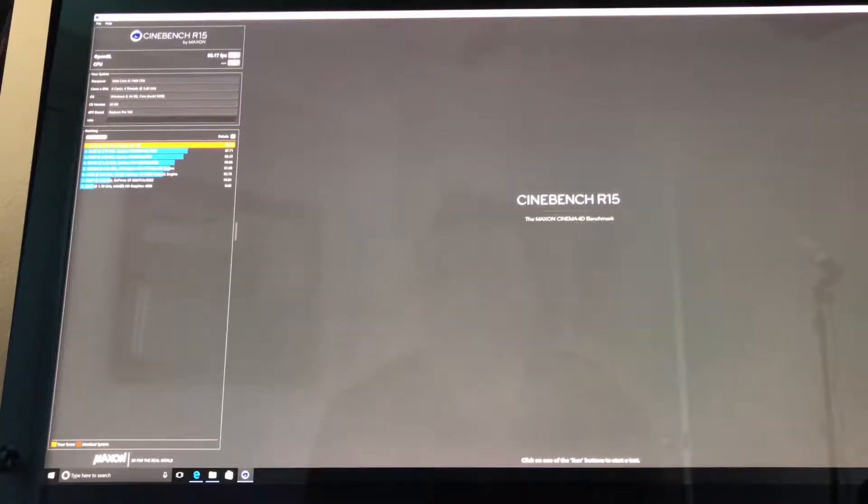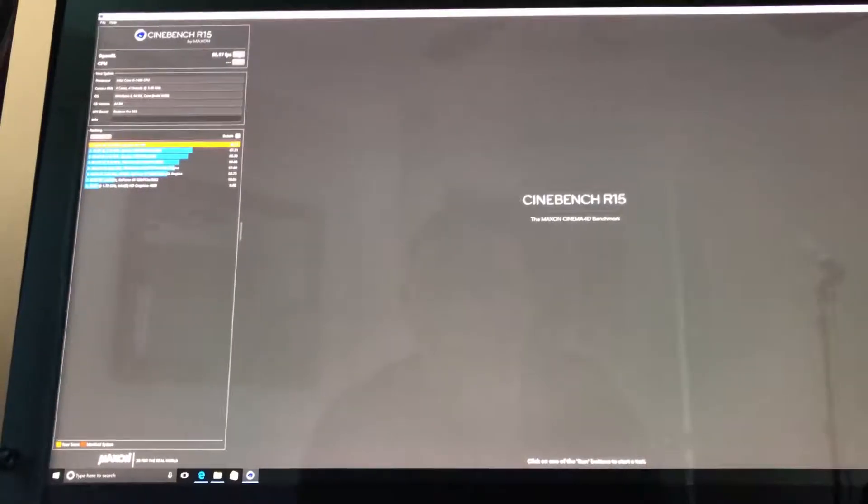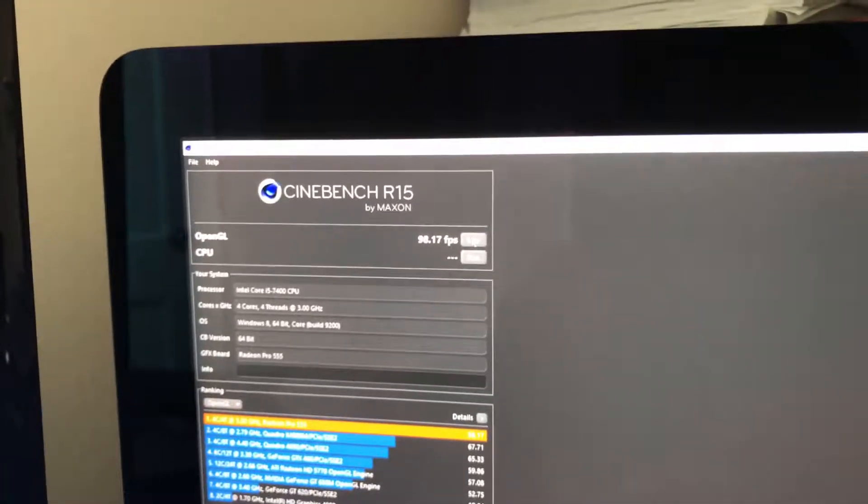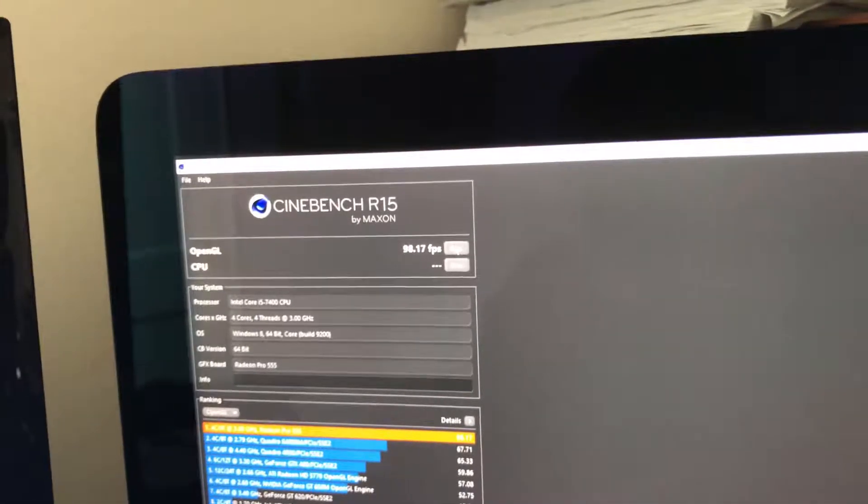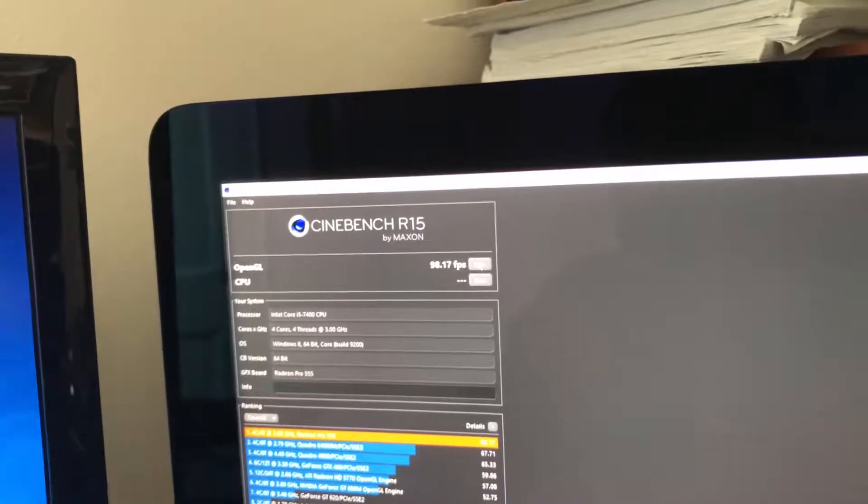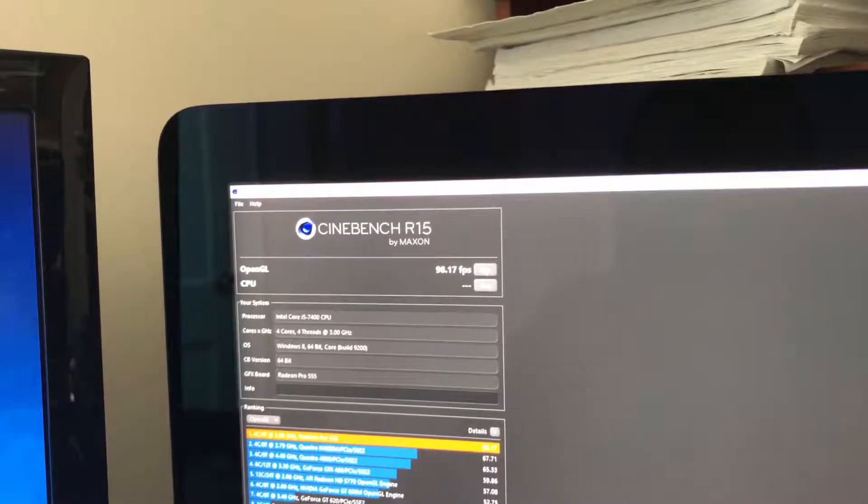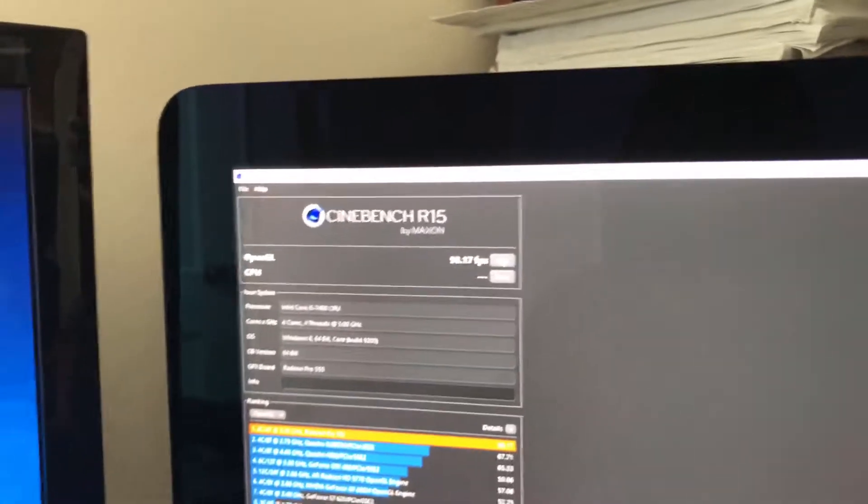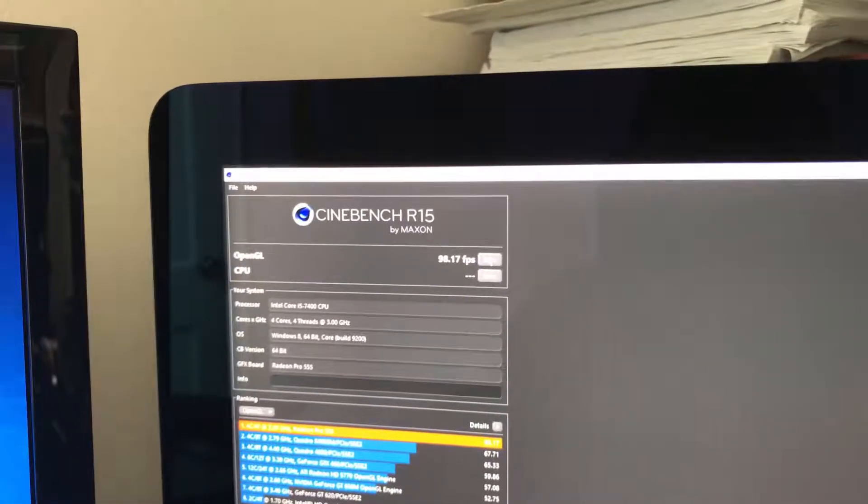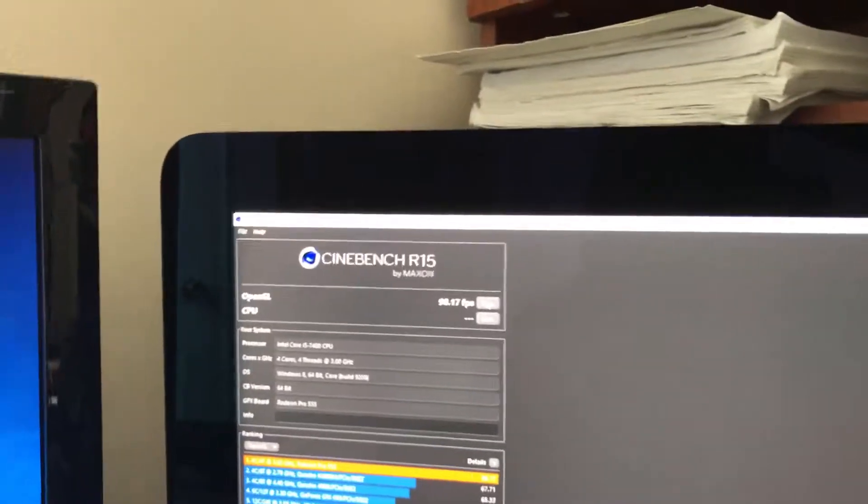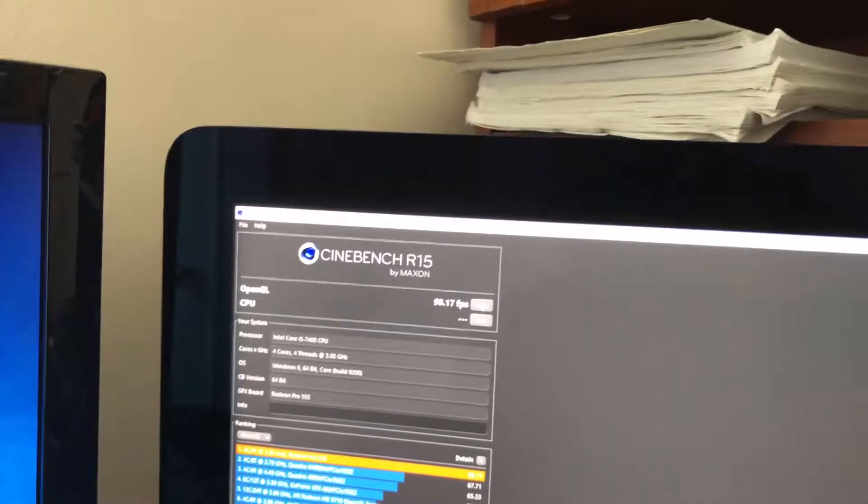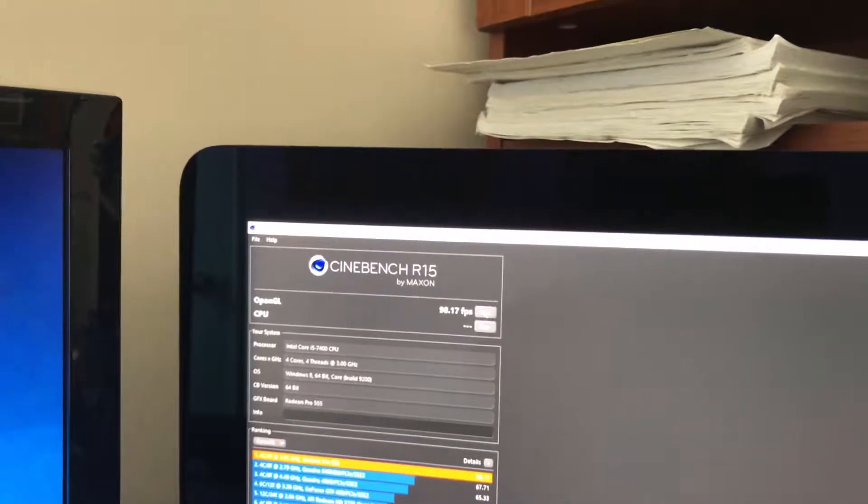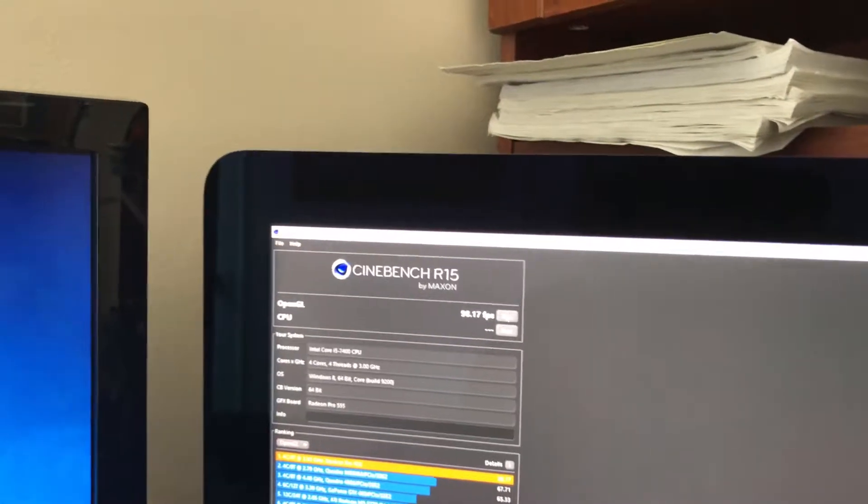Alright, so I'm gonna show you the frames per second. I'm actually really amazed at how well this thing works. It is 98 frames per second, a little bit over 98 frames per second. That's crazy, that is insane, that is really really fast.